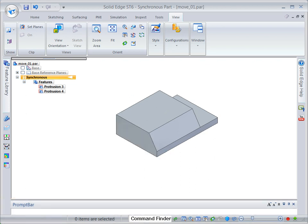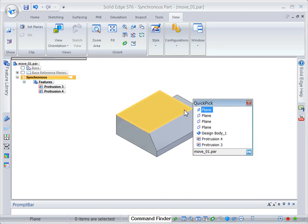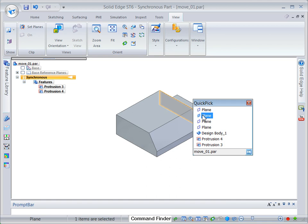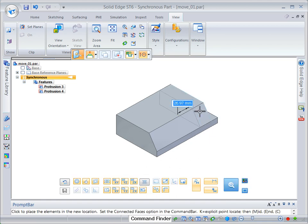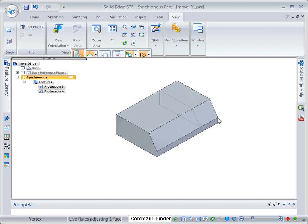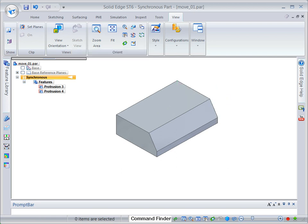Move the opposite face to the other end of the base. We will now use the steering wheel to rotate a face.